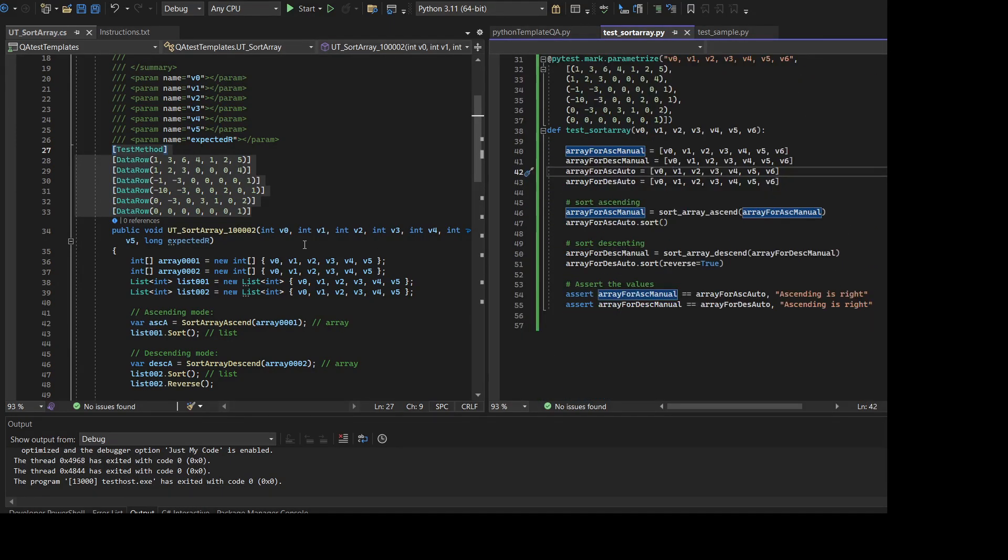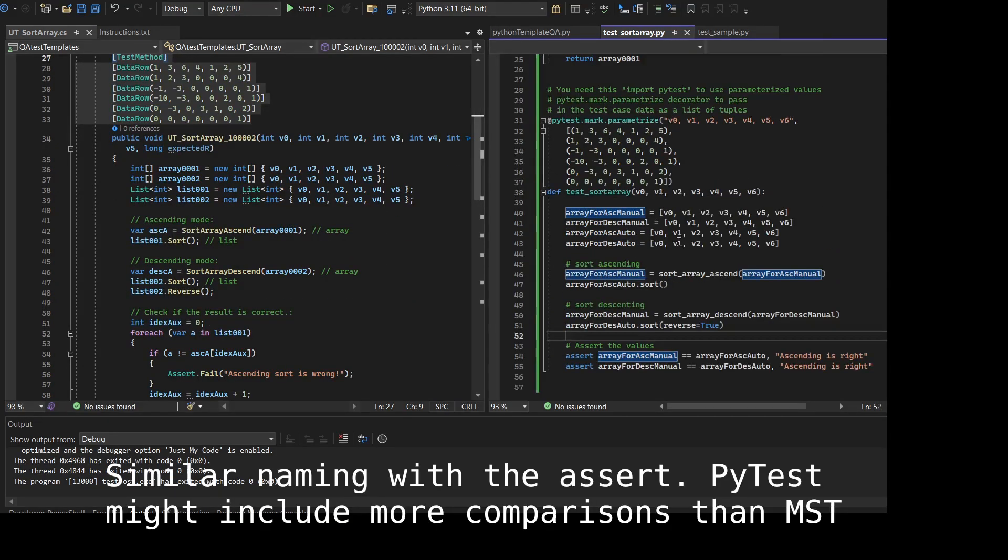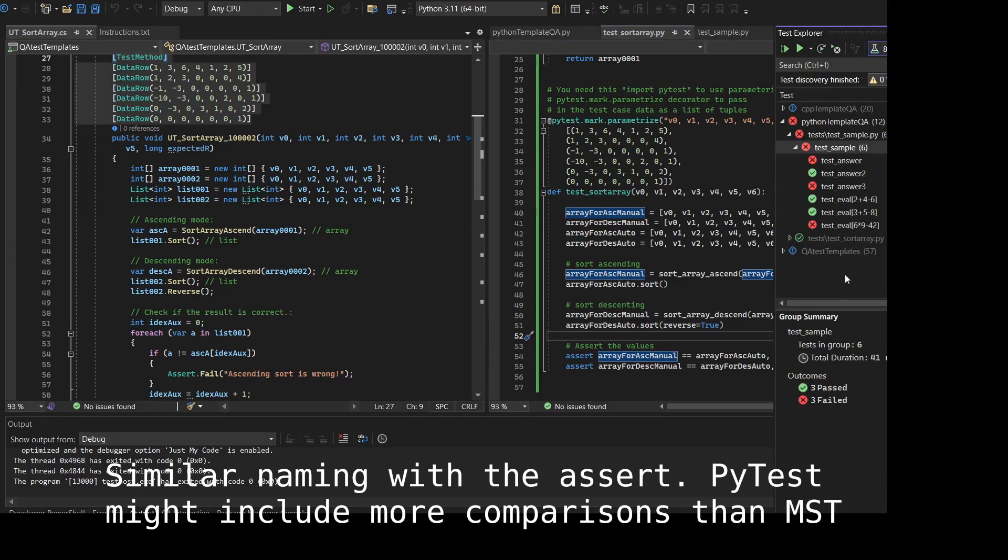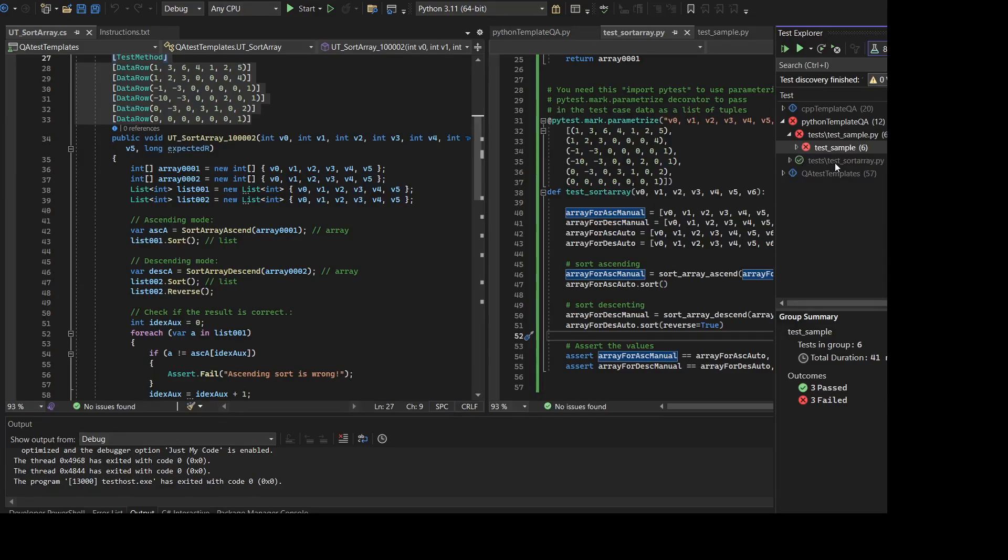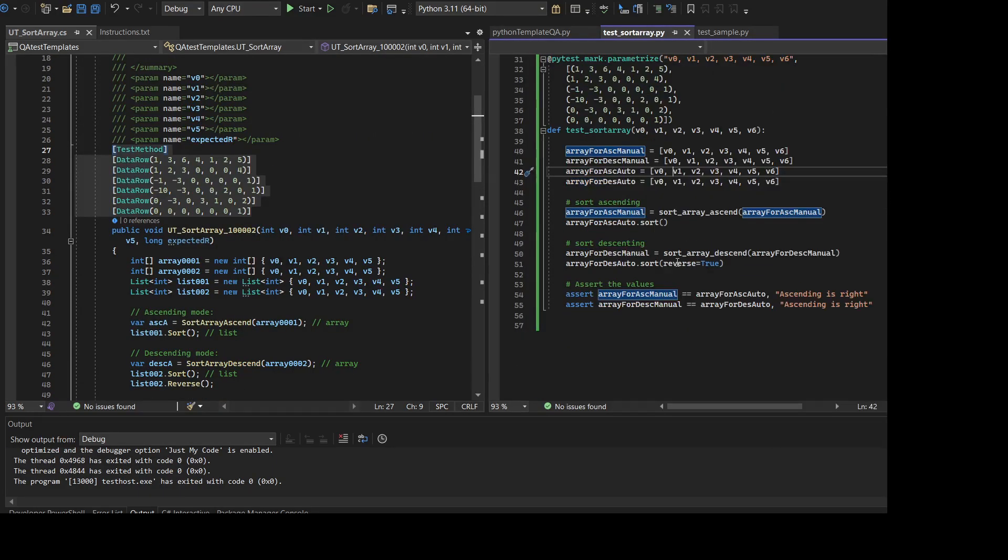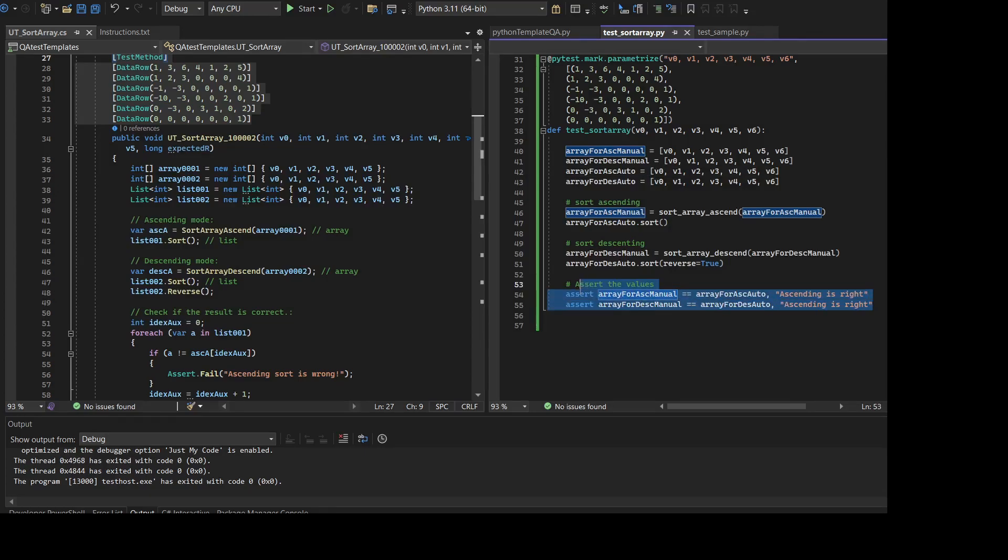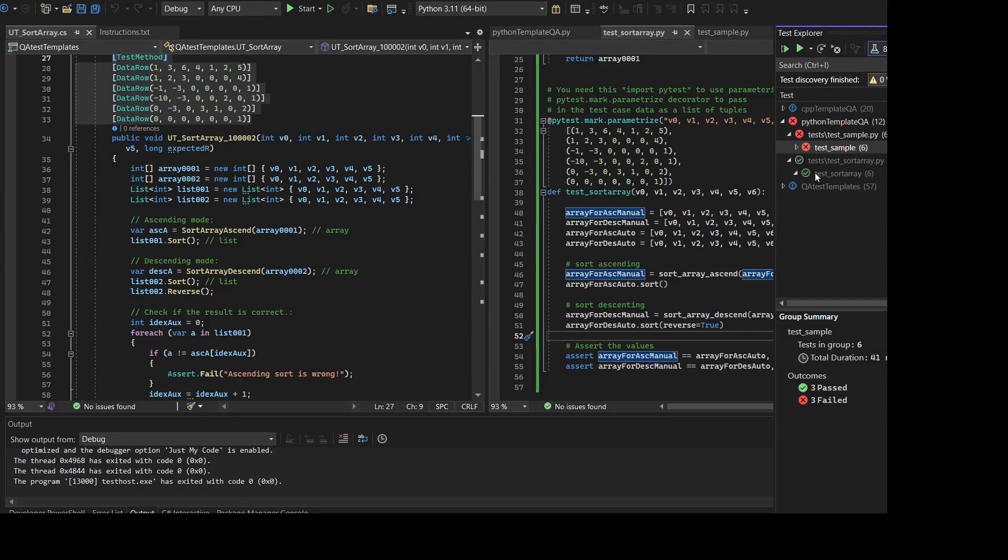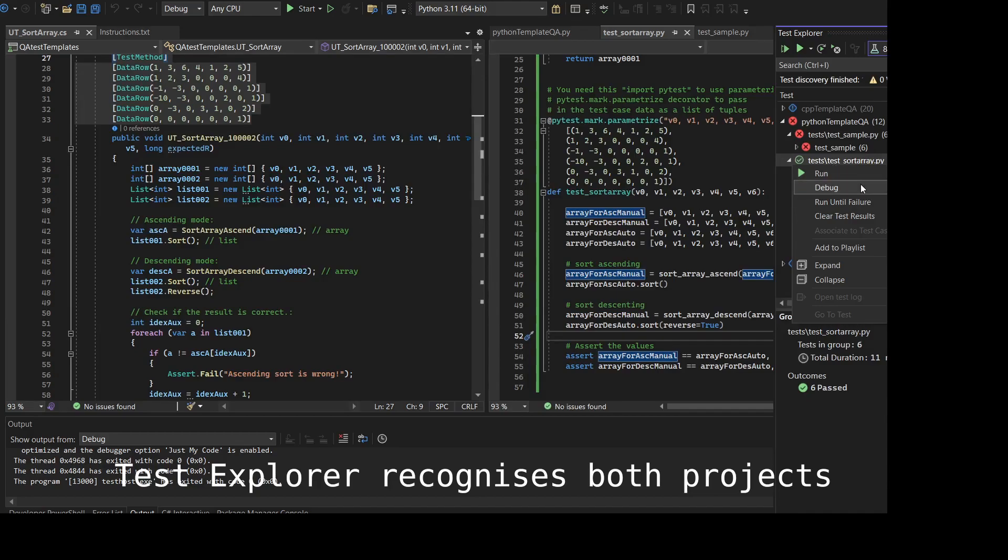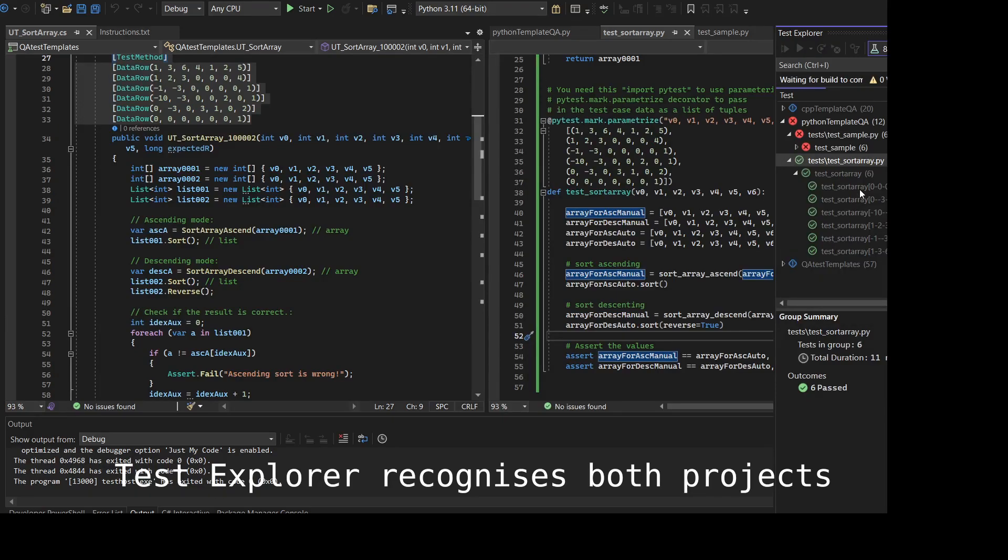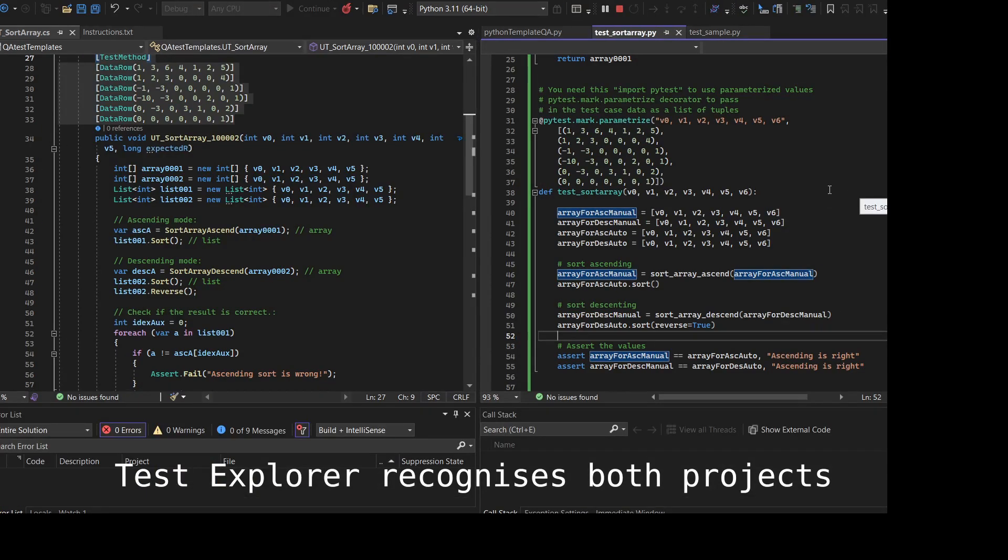The assert, the naming or the syntax is somewhat similar. There is some documentation that states that the assert is somewhat more mature than Microsoft Test. You can even compare the array as we can see in this test.